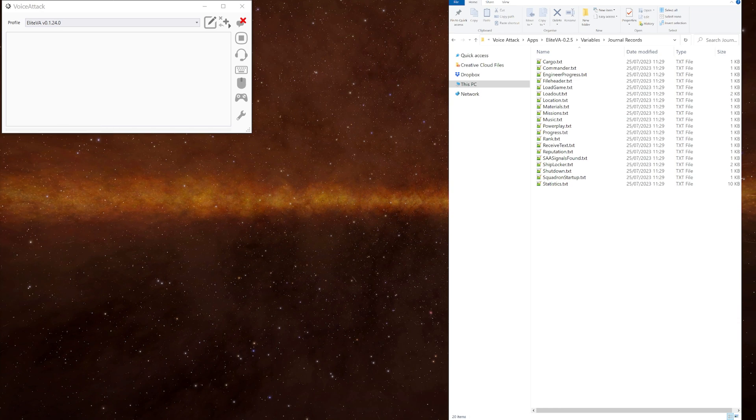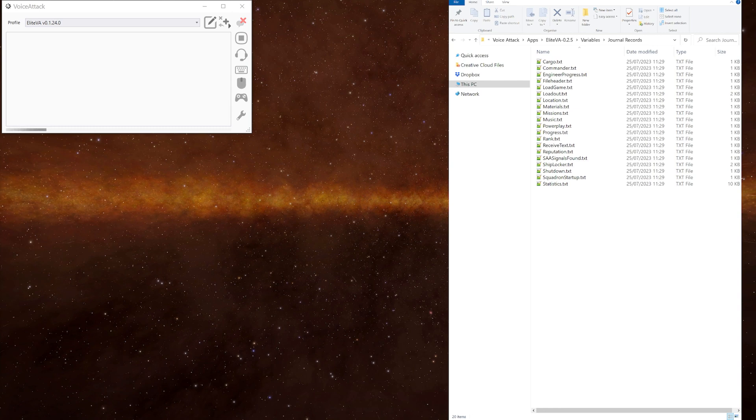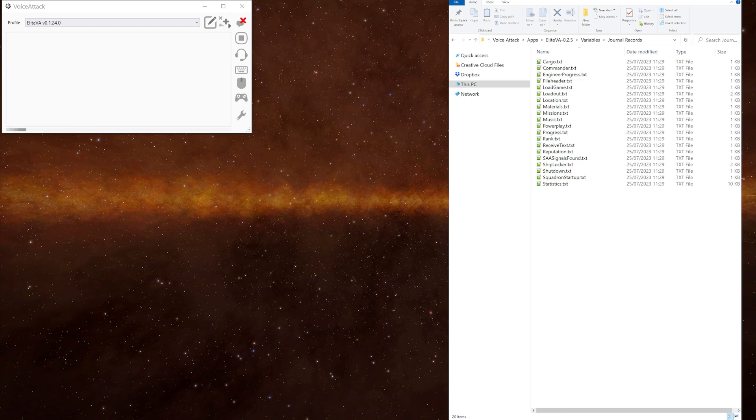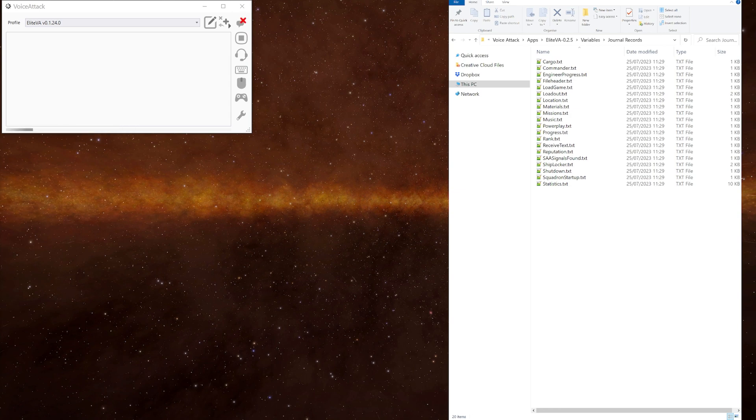By default, the plugin only reads the latest main journal file as well as the other named files. You can edit the VA ini file to increase the number of journal files it reads. However, this can increase the time it takes for the plugin to initialize and it can also increase your PC's memory and CPU usage while the processing takes place. I suggest increasing the number to say 50 or 100, run Voice Attack, let it process the files and then change it back to one. This should generate enough data to populate the files in the journal records folder.